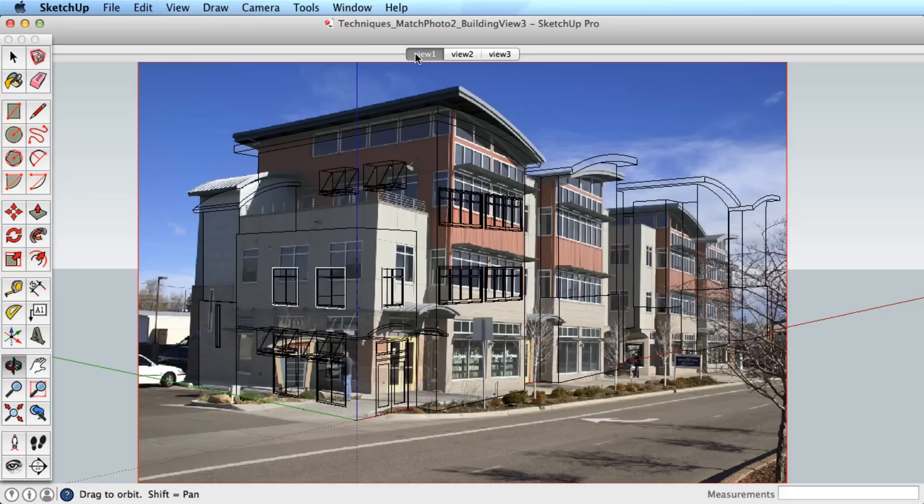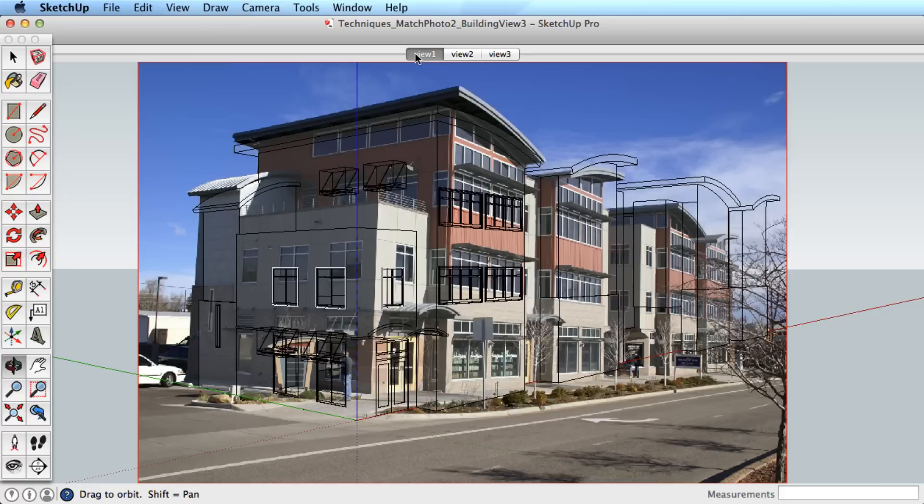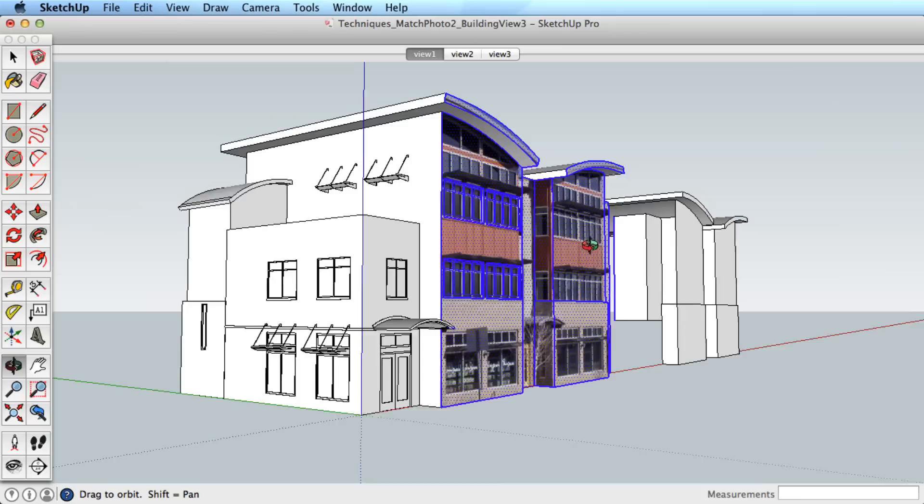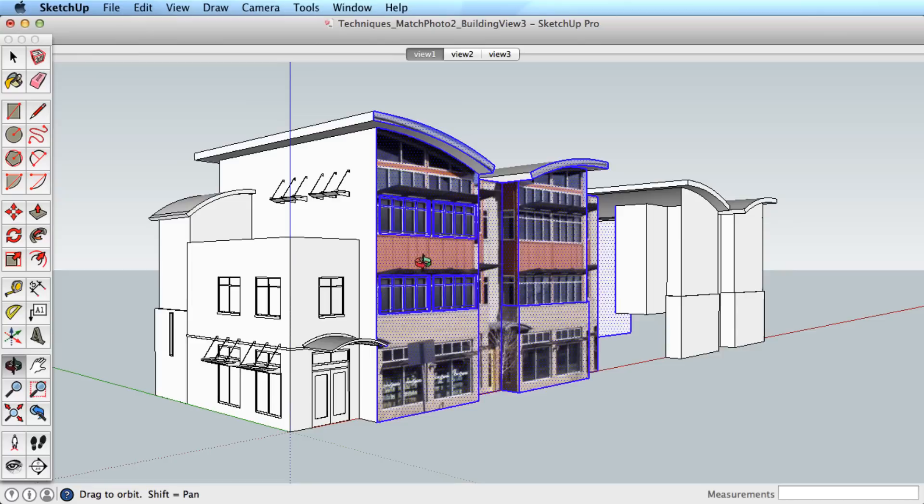We'll fast forward again to having more of the building modeled. Select several faces, and then right or context click on one of the faces and choose Project Photo. Now orbit to get the full effect of what we've done. The actual photo image has been mapped onto the model.